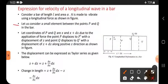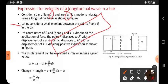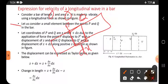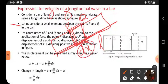The bar's actual length is L and its actual area is alpha. Let us consider a small element between the points P and Q in the bar. In this long bar, P is one point and Q is another. The length of this small piece is dx, while the actual length of the bar is L.